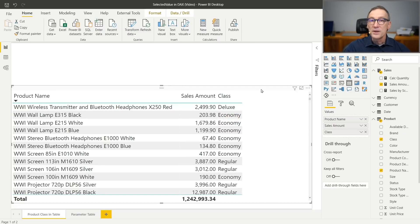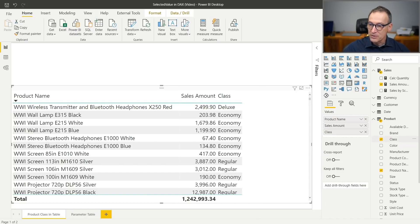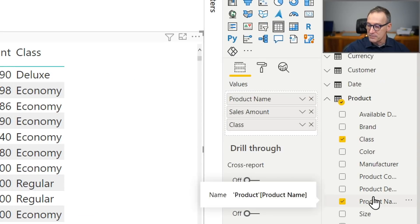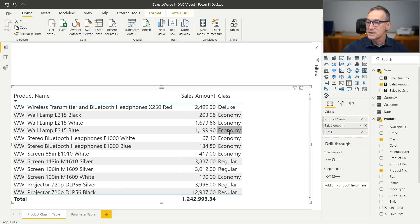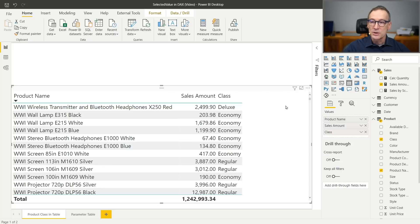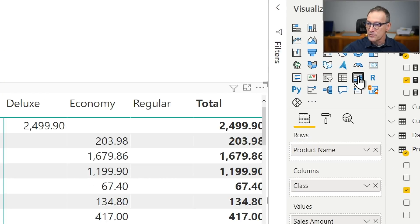Now, this visual is currently a table. Being a table, I can put columns coming from the product table, like I did here. I put the class and the product name anywhere in the report. So the product class is here beside the sales amount. What if I want to transform this table into a matrix? I can do that. I just go there and transform that into a matrix.